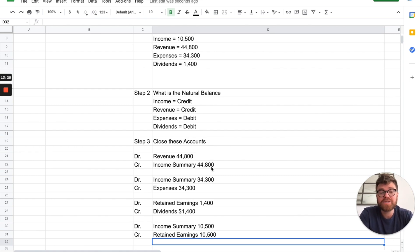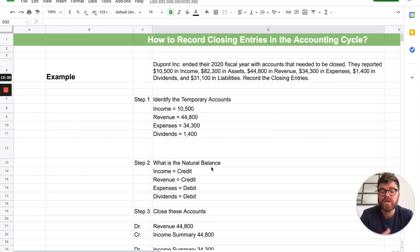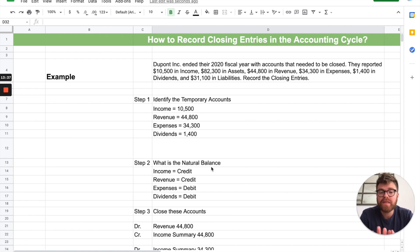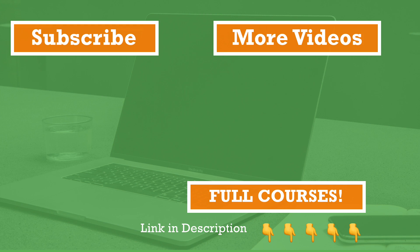That's about it. I know it's a lot, but this step-by-step process will help you every single time with closing entries. We covered what closing entries are, the step-by-step process, the journal entries for each account type, and a practice problem to tie it all together. If you enjoyed this and got value from it, please like and subscribe — it helps support the channel. Thanks for watching, and I'll see you in the next video.